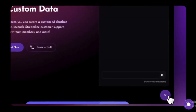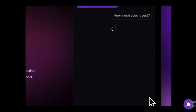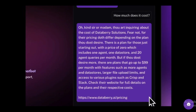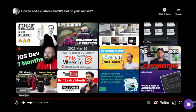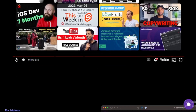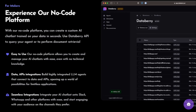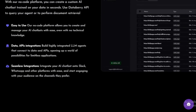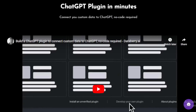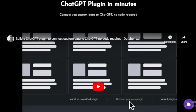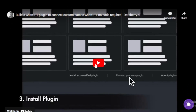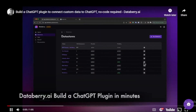Here are some of the key features of Databary AI. No-code platform: Databary AI allows you to create and manage your AI chatbots with ease, even with no technical knowledge. Highly integrated LLM agents: Databary AI allows you to build agents that connect to data and APIs, opening up a world of possibilities for limitless applications. Easy deployment: Databary AI makes it easy to deploy your AI chatbots to Slack, WhatsApp, and other platforms.